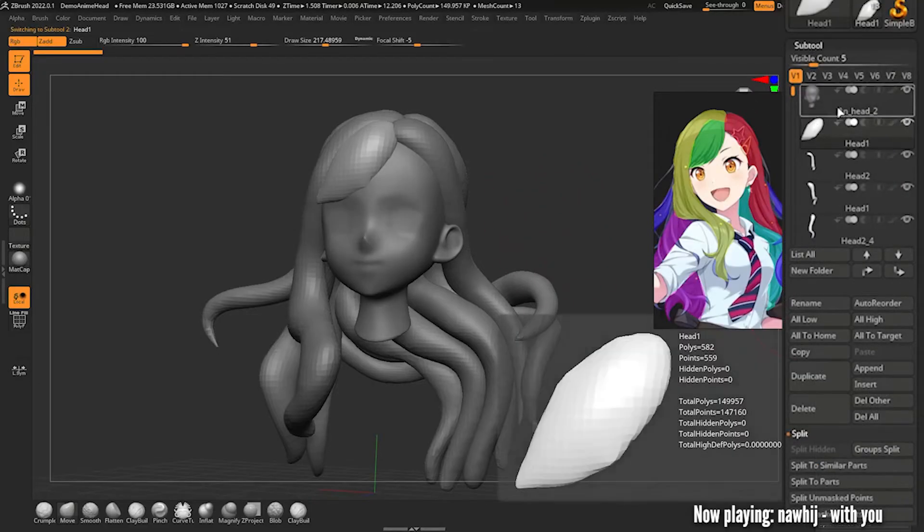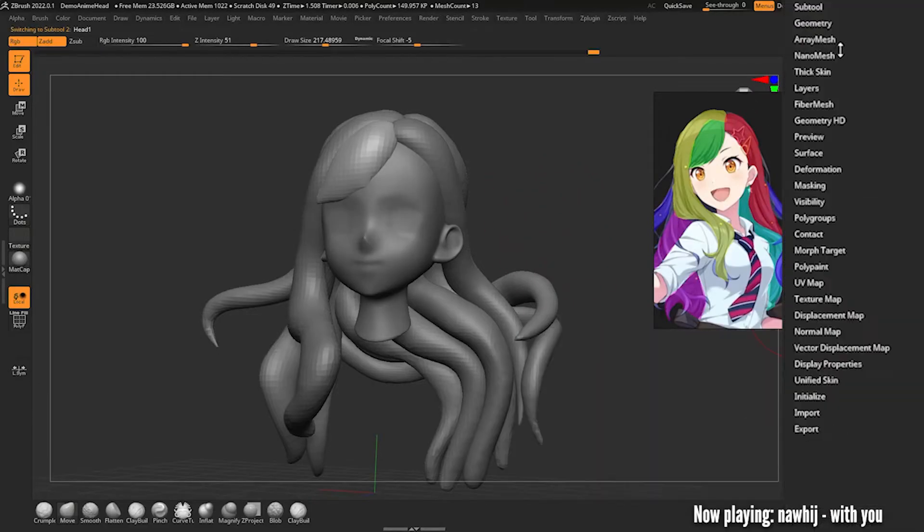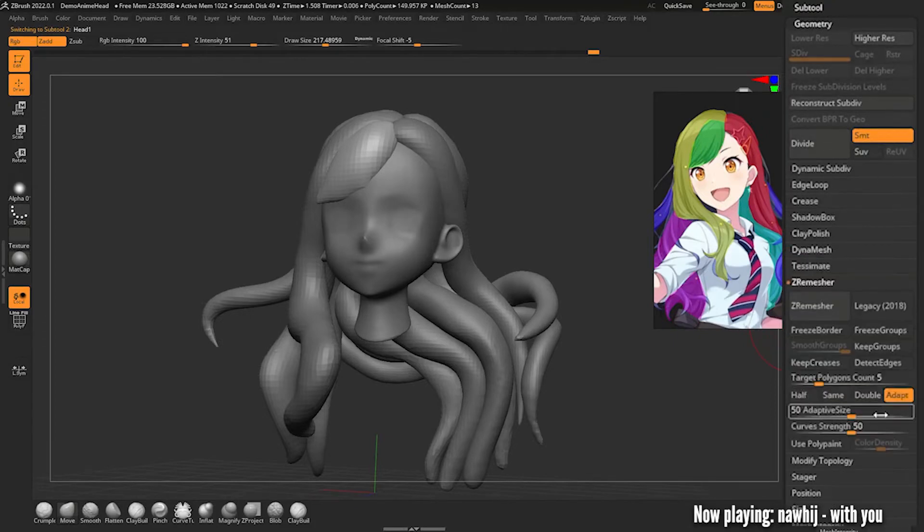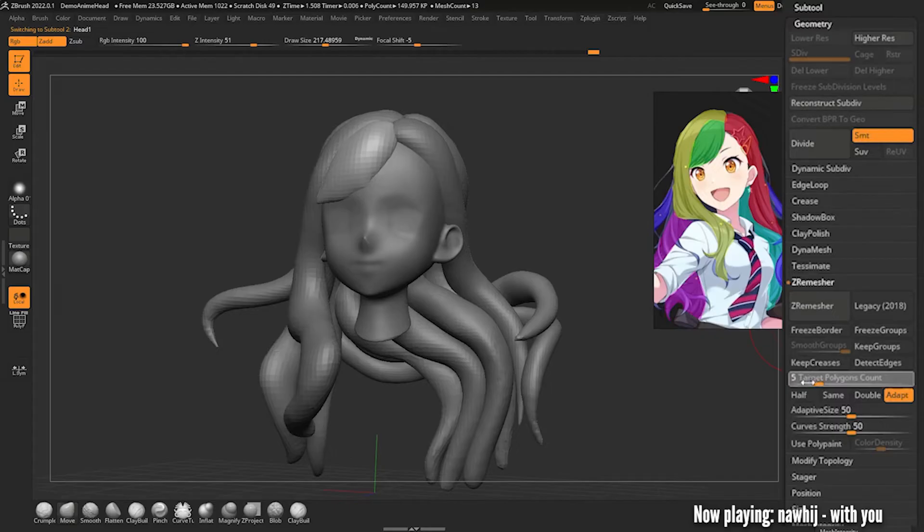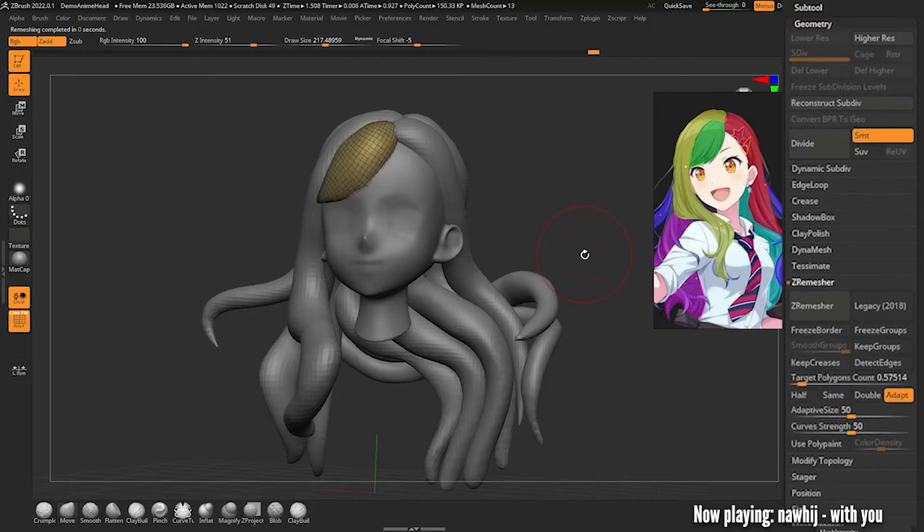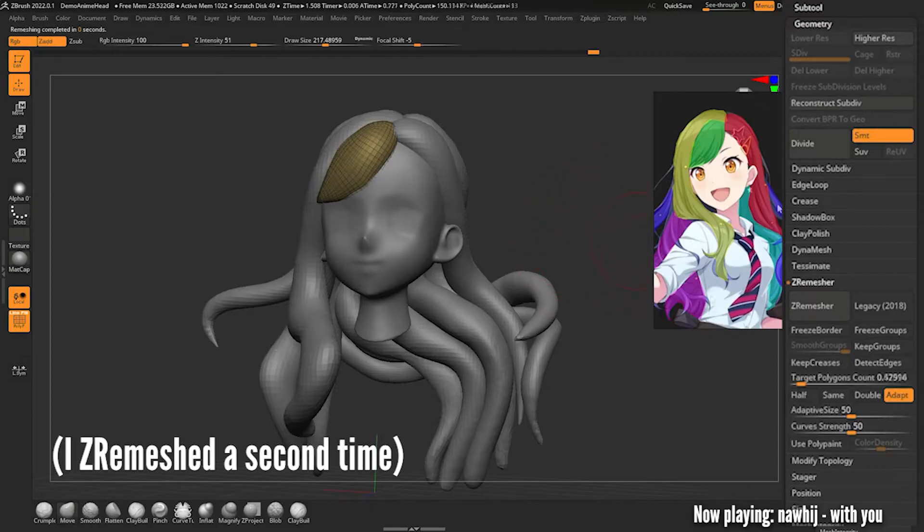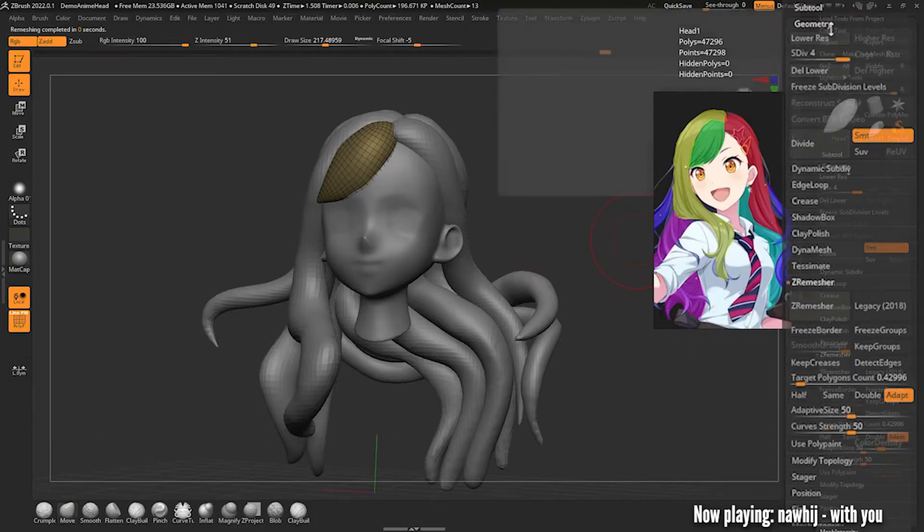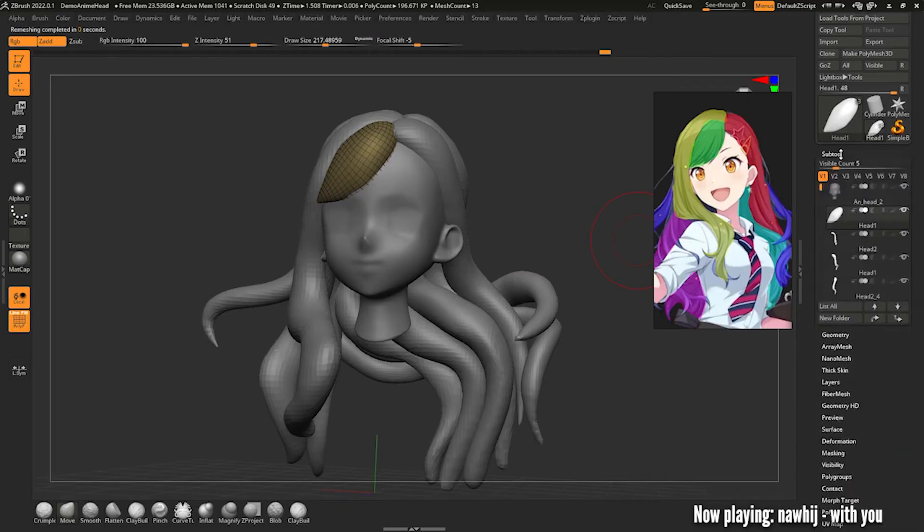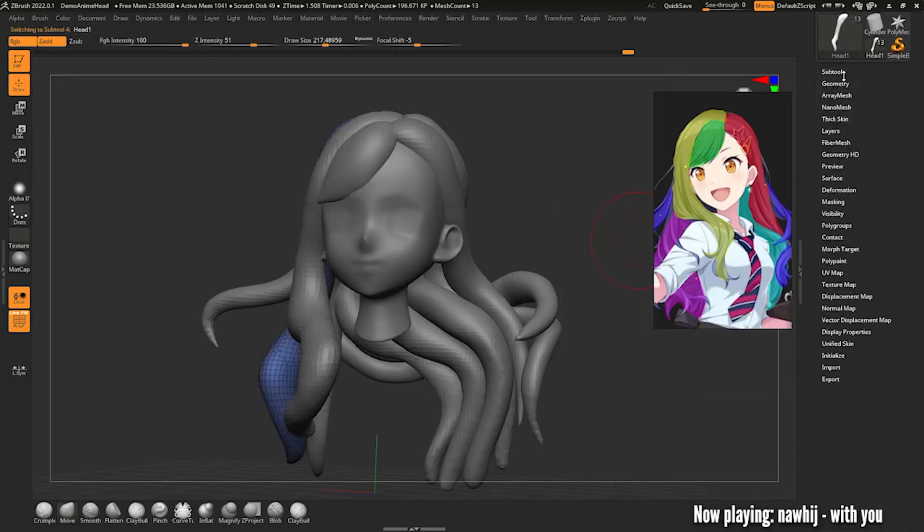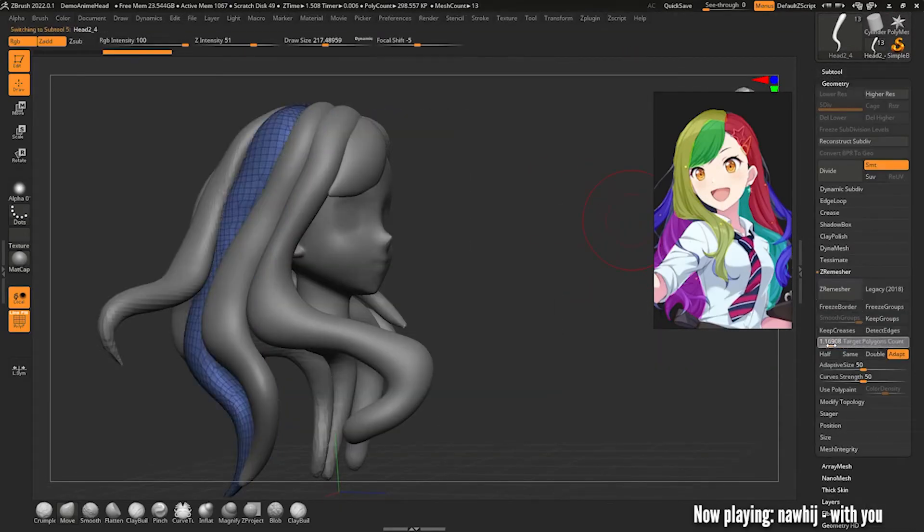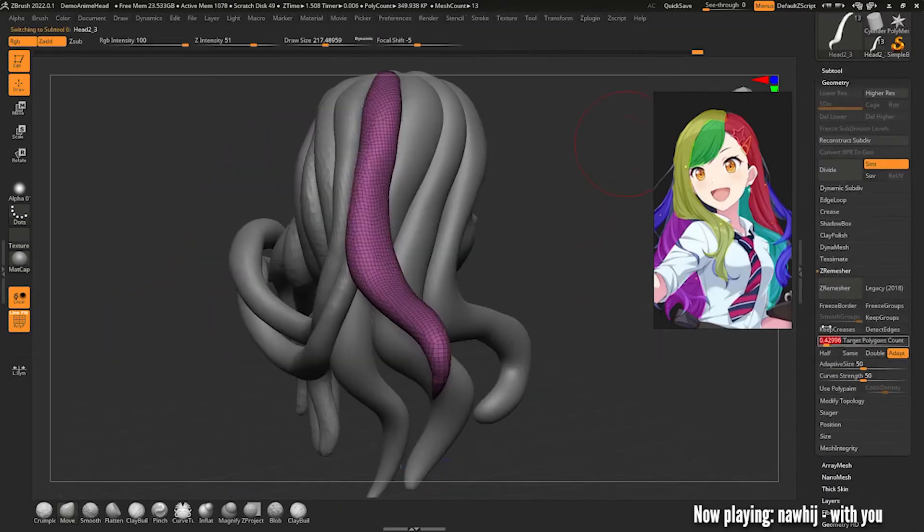Once you're happy with your result, go back to the subtool menu and select your first strand of hair. Then go to geometry down to ZRemesher, set the target polygon count to roughly 0.5 and hit ZRemesher. Once it finishes loading you should see the geometry has become a lot more even and uniform. Lastly go up to the divide button and hit it three times. You need to do the whole remeshing process for each strand of hair.